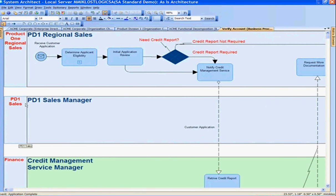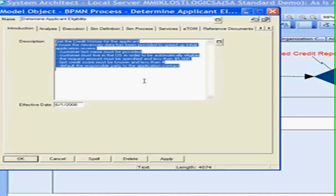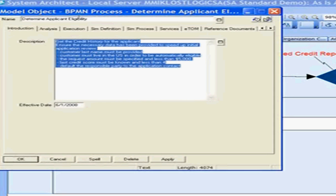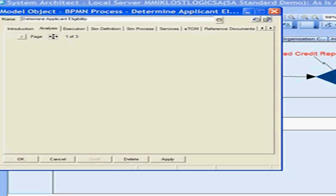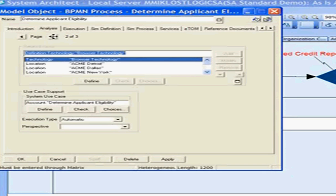Taking the first business process, Determine Applicant Eligibility, I want to look at the details behind it. Opening up Determine Applicant Eligibility, the business process, I can look at the full description details for that business process. Under the Analysis tab, I see a Related Items link. This Related Items box shows me all of the related items for this particular type of business process.